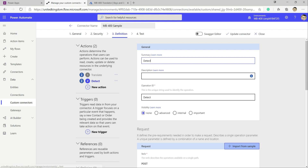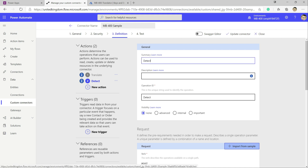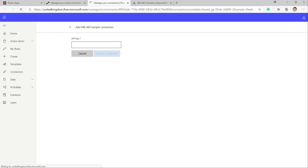Our custom connector is built and ready. We can run a quick test by clicking the Test tab. It first asks us to set up a connection, which is where we provide the API key — it's abstracted away from the connector itself so you can have multiple instances. We click New Connection, paste in the API key, and the connection is created.